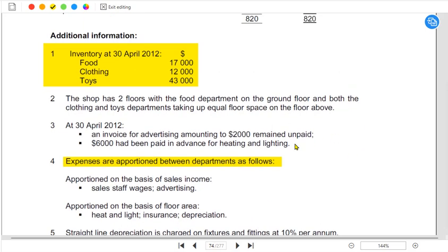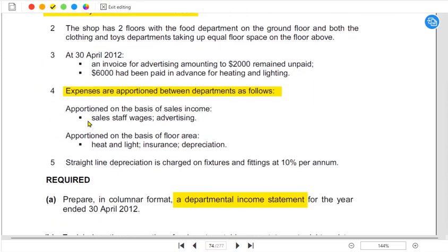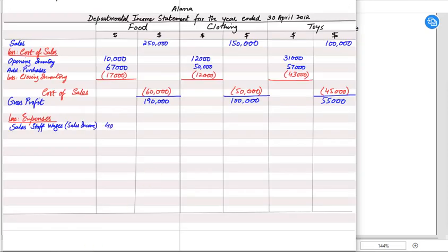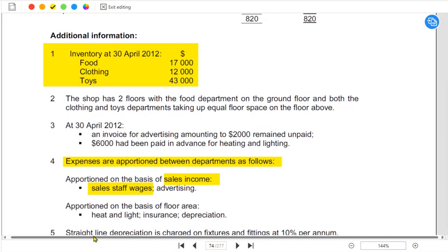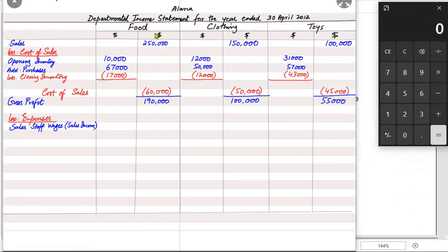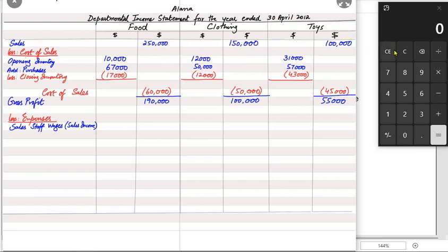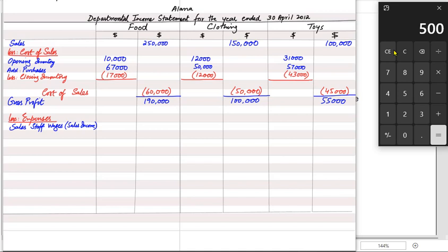The question is: out of 80,000 wages, how much relates to each department? The answer lies in the expense apportionment notes. Sales staff wages are apportioned on the basis of sales income. The base figures are: food 250,000, clothing 150,000, and toys 100,000. Adding these together gives total sales of 500,000.